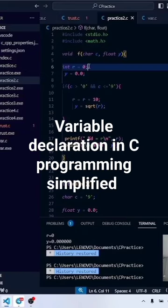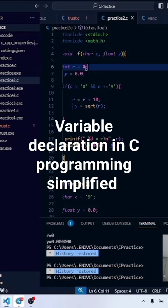Int r equals to 0. So this is declaring a variable — we are declaring r. This r is a variable. 0 here is the value. R is like a storehouse.